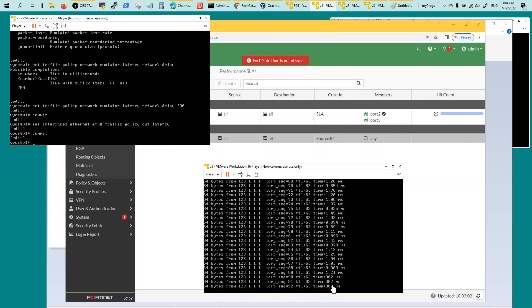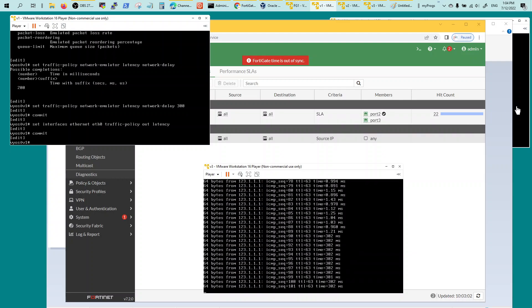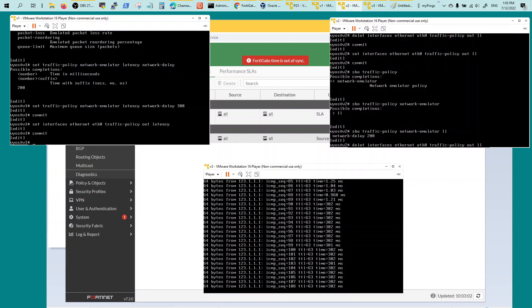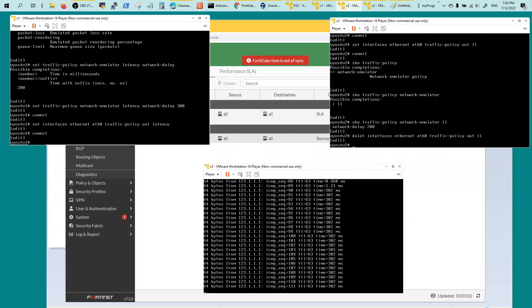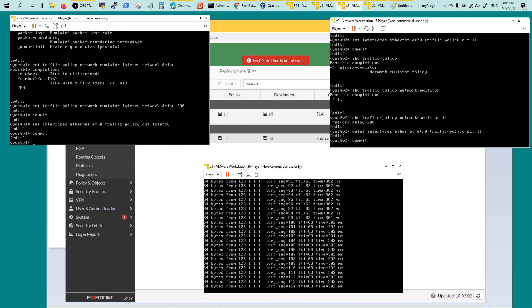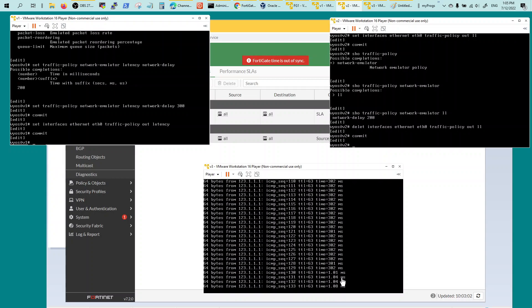There you go, 302 milliseconds. The SD-WAN is already configured so it should switch to the other one. There you go, took a while but it did switch, switched from 300 to 1. Now it's going to this guy, VIOS 2. Before it was going to VIOS 1.